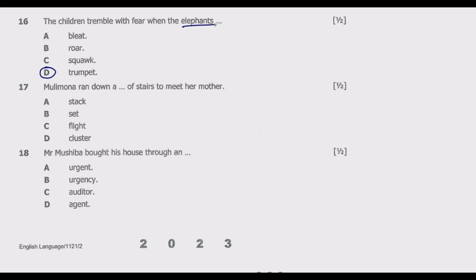Question seventeen: 'Mulimona ran down a ___ of stairs to meet our mother.' Options: A: stack, B: set, C: fleet, D: cluster. 'Flight' is the best answer. The word 'flight' is usually used to refer to a set of stairs between floors or levels in a building. You notice we are referring to stairs, so C — 'flight' — is correct.